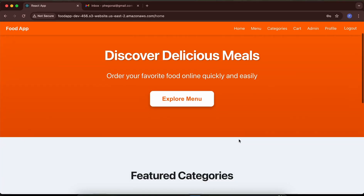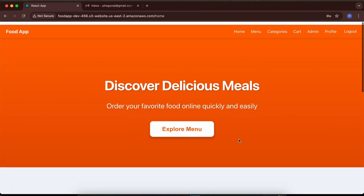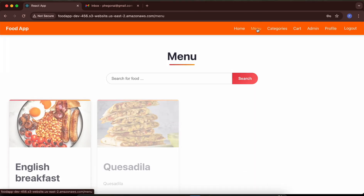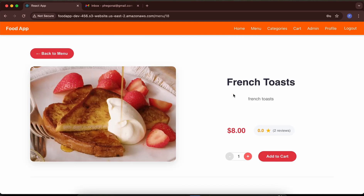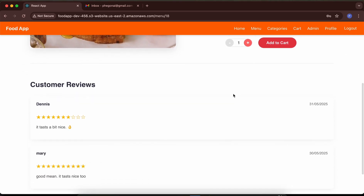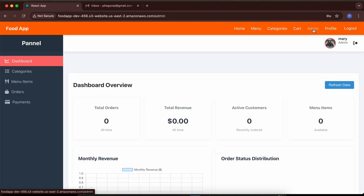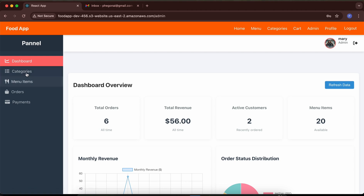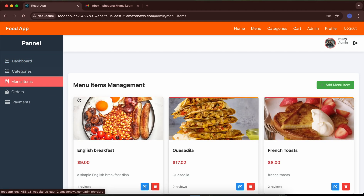In this course we are going to be learning how to build an advanced food ordering and delivery system from scratch using Spring Boot and React, and at the end we are going to be deploying these to the production environment. We are going to be covering Spring Security, JWT, custom email notifications, how to deploy to production, and how to integrate payment so you can make universal payments.